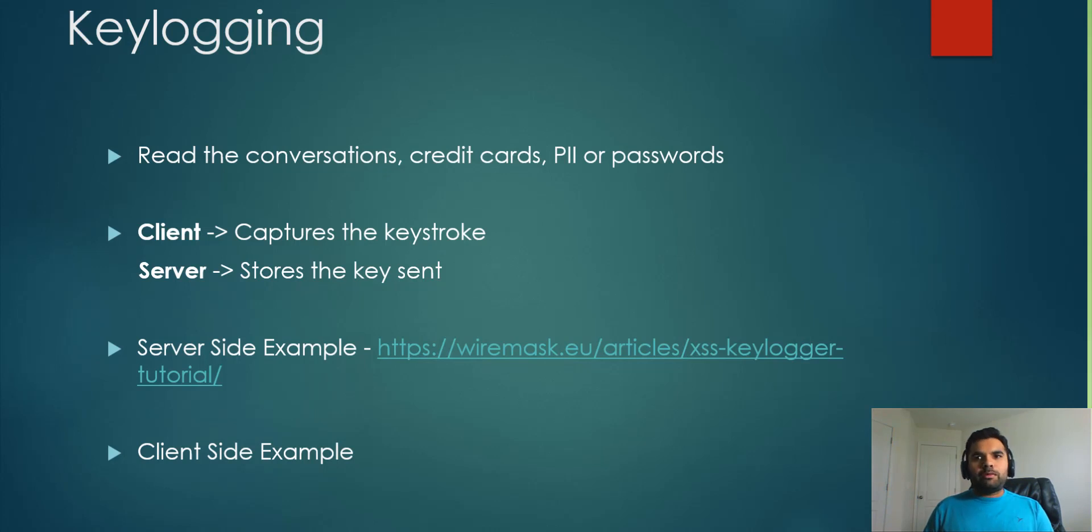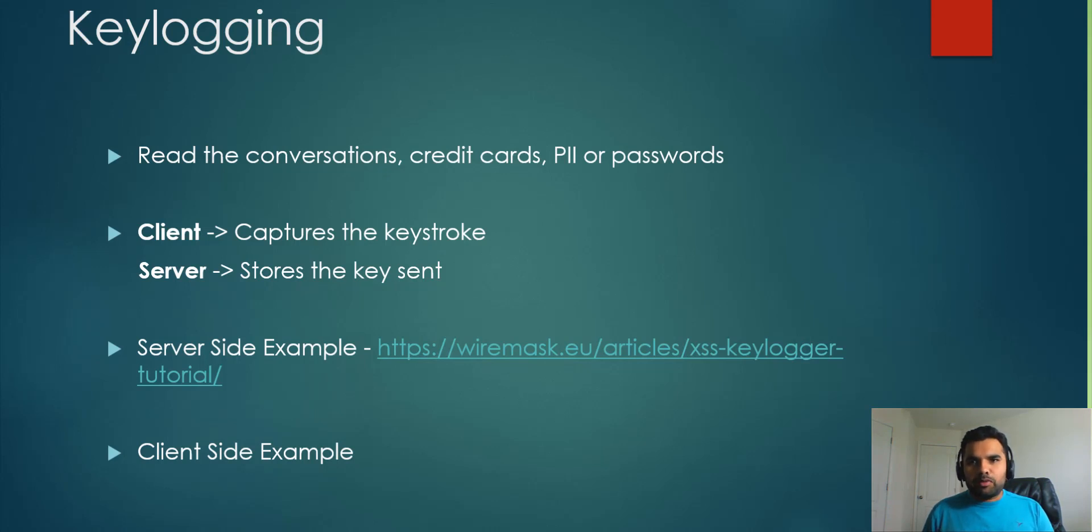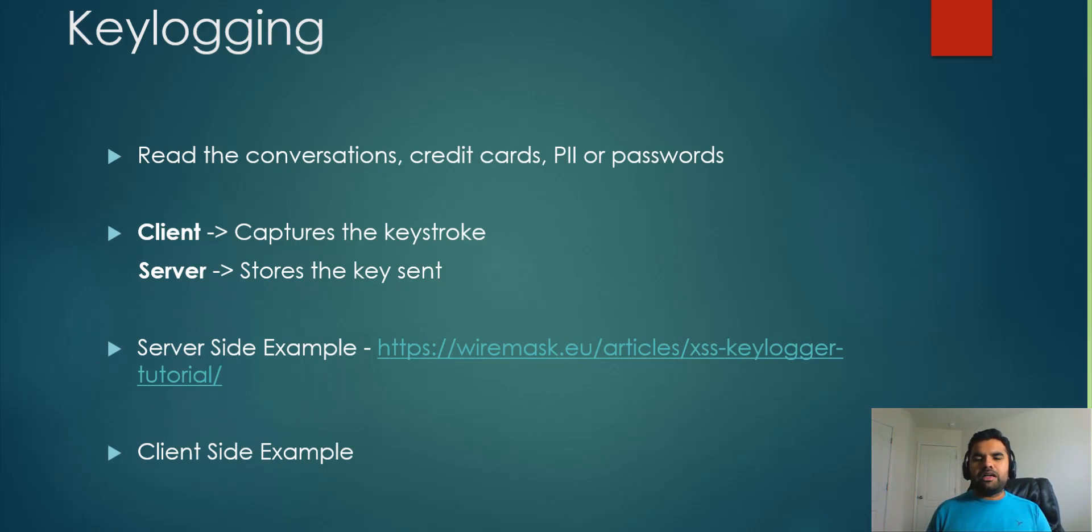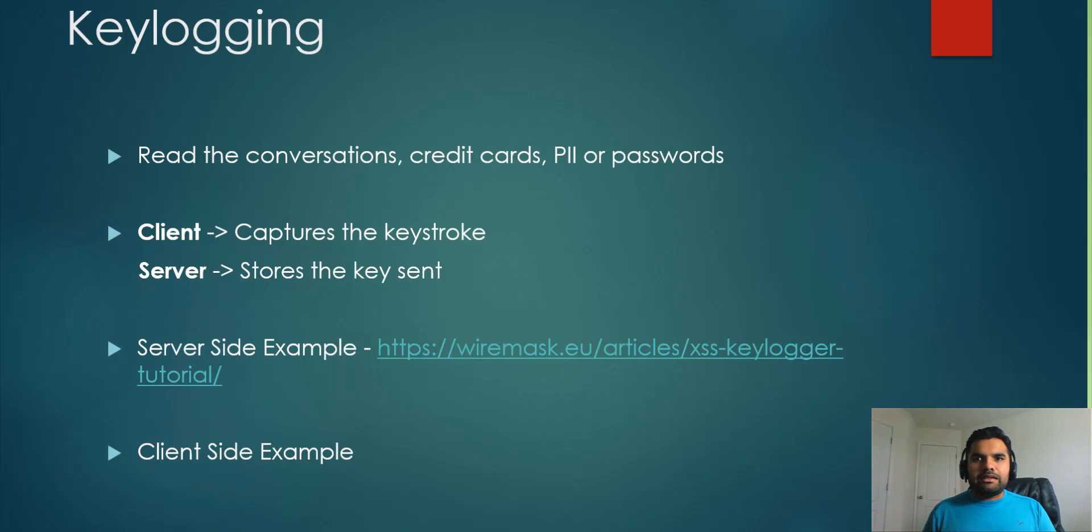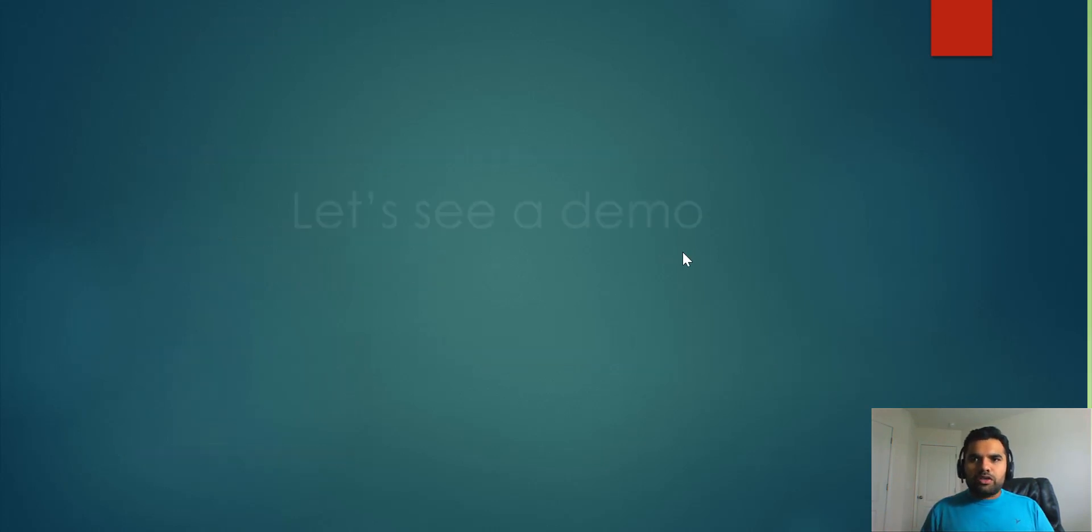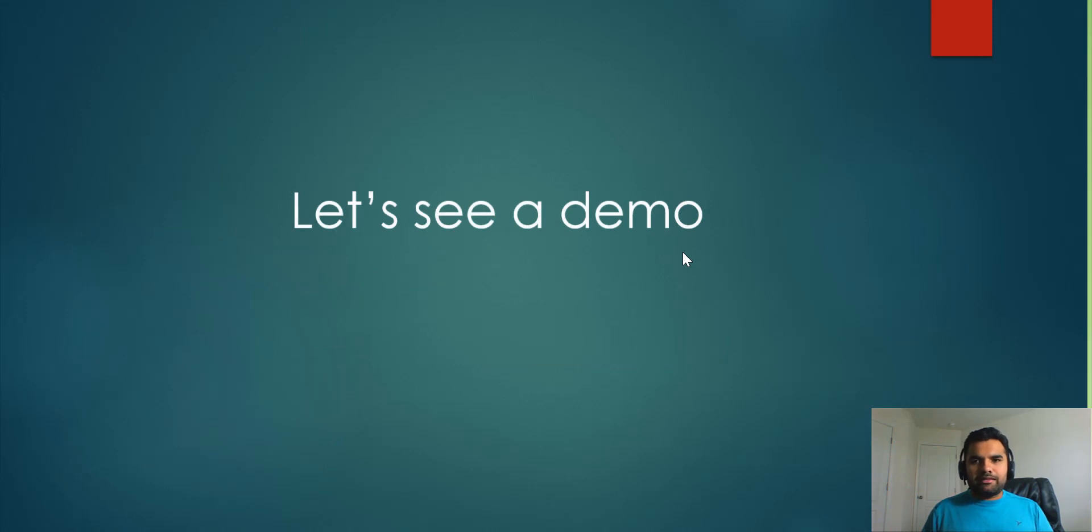But today what I'm going to do is show you a couple of examples for client-side attacks. One using Metasploit and the second one using the Beef framework. We're not going to go into detail of the Beef framework. I just want to show you and give you a quick overview on how to use the Beef framework. If you want to go into detail about Beef, let me know in the comment section and I'll do a full video on the Beef framework.